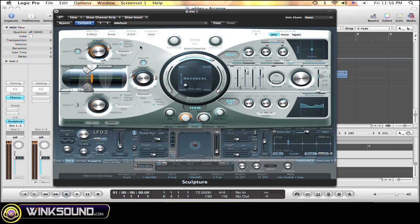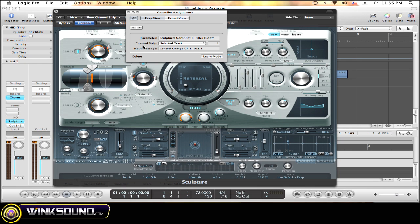The way you can do this is very simple. First, hit Command-K. This window should pop up immediately. Hit Learn Mode.